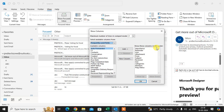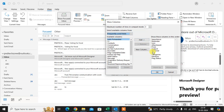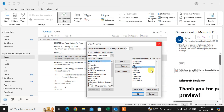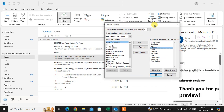Here you can see the columns already shown in your email view in their current order: Important, Reminder, Icon, Attachment, From, Subject, Received, Size, Categories, Mention, and finally Flag Status.